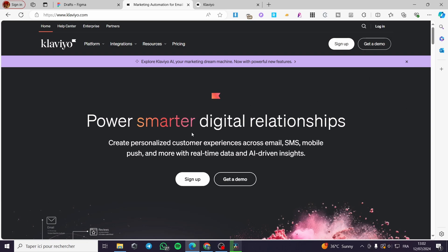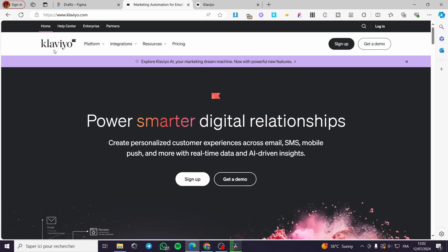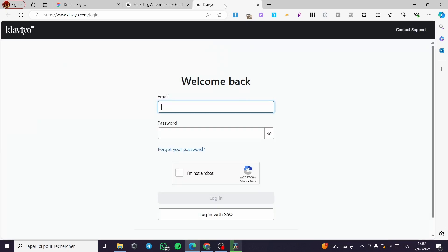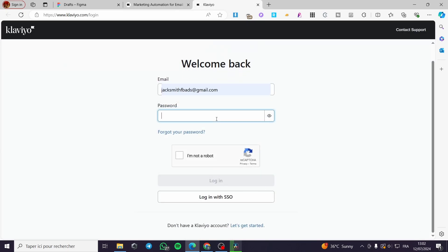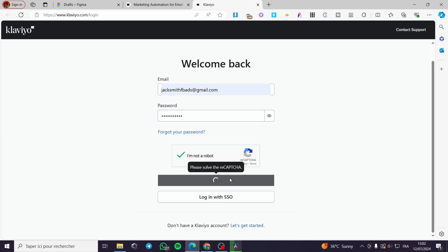The first thing you need to do is go to klaviyo.com, then sign in for an account. In my case I have an account, so I'm simply going to set my password, then click 'I'm not a robot,' click on Login, and the account will show up right away.